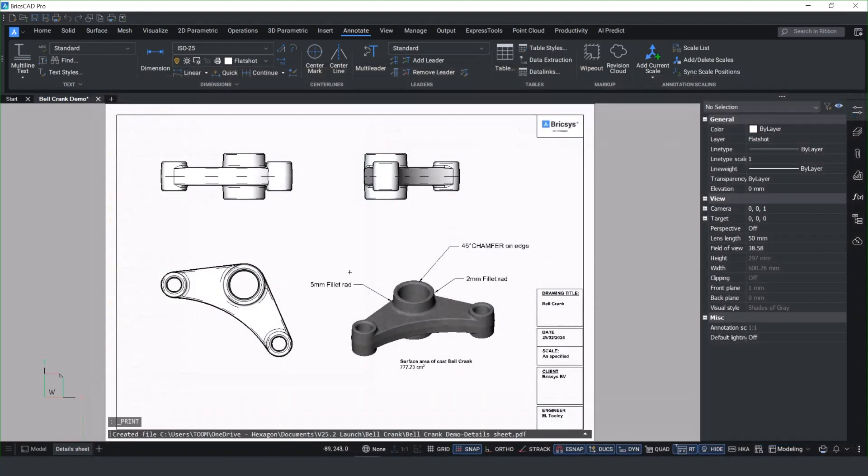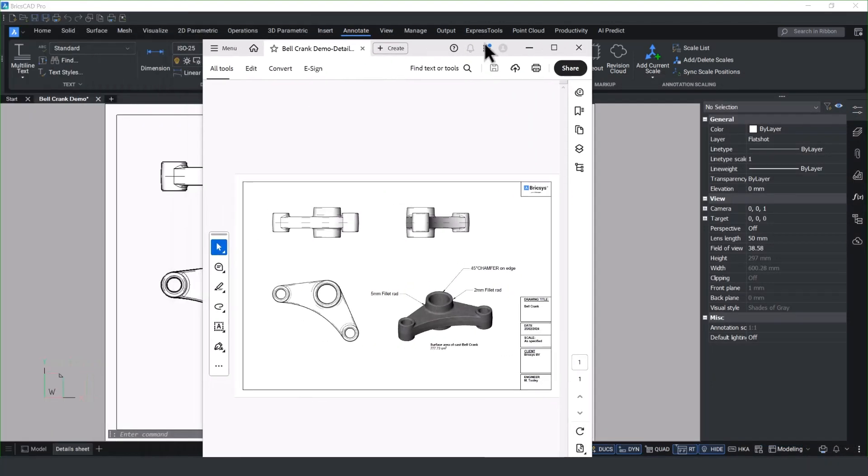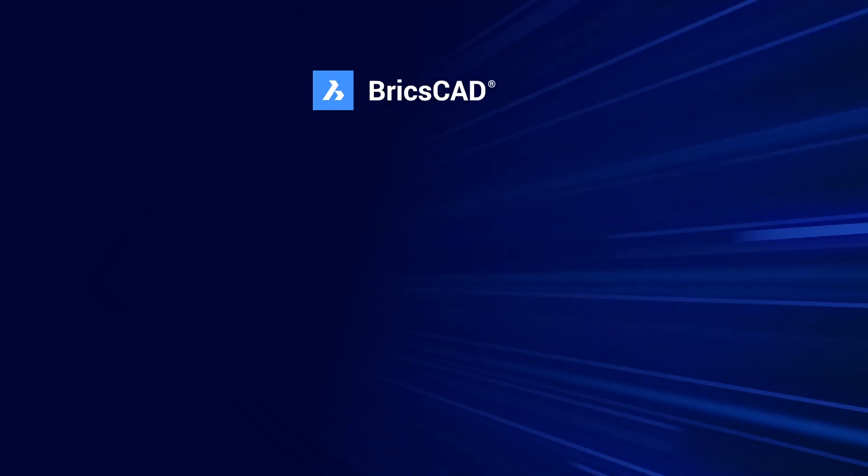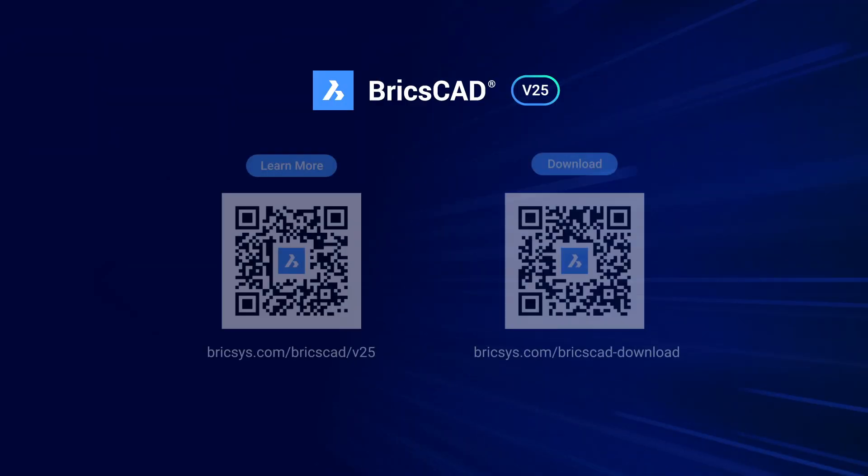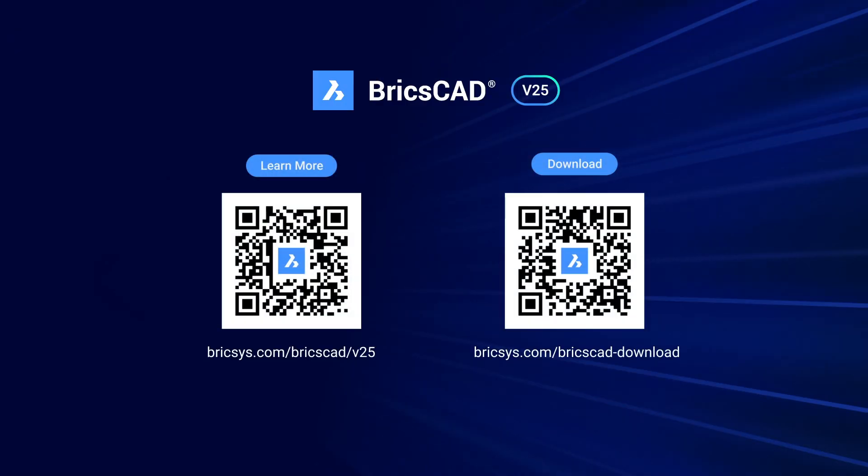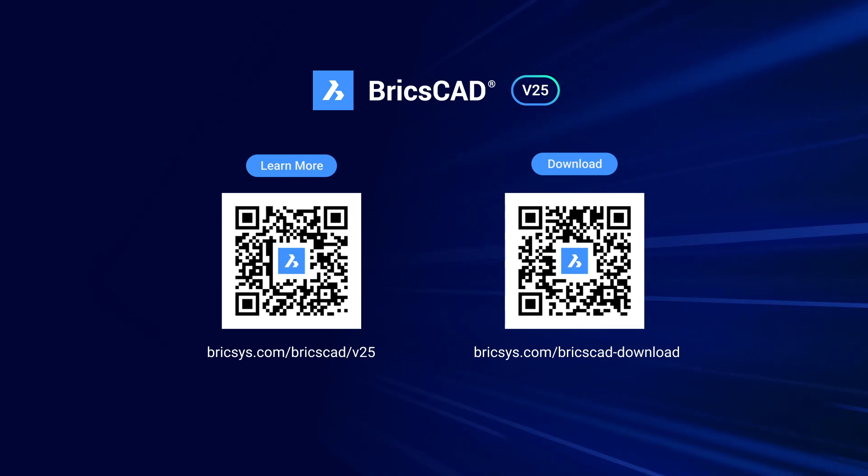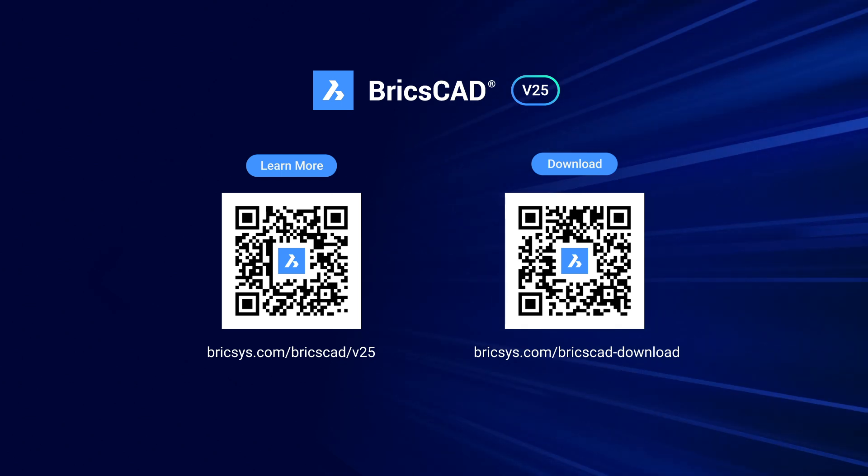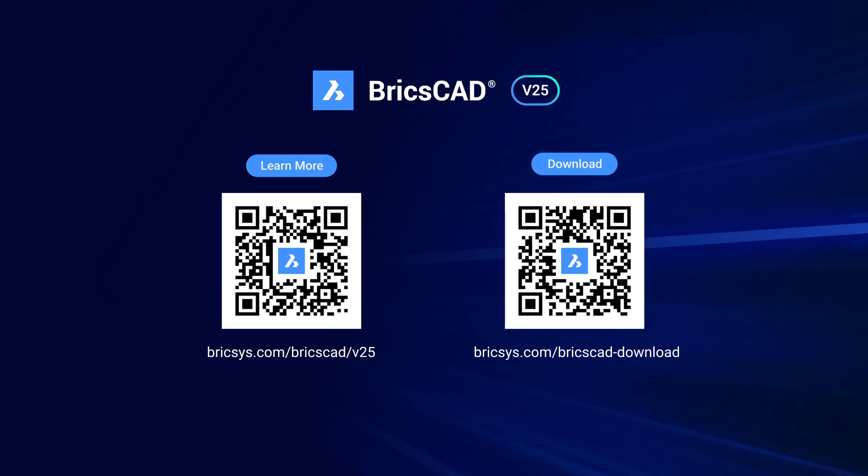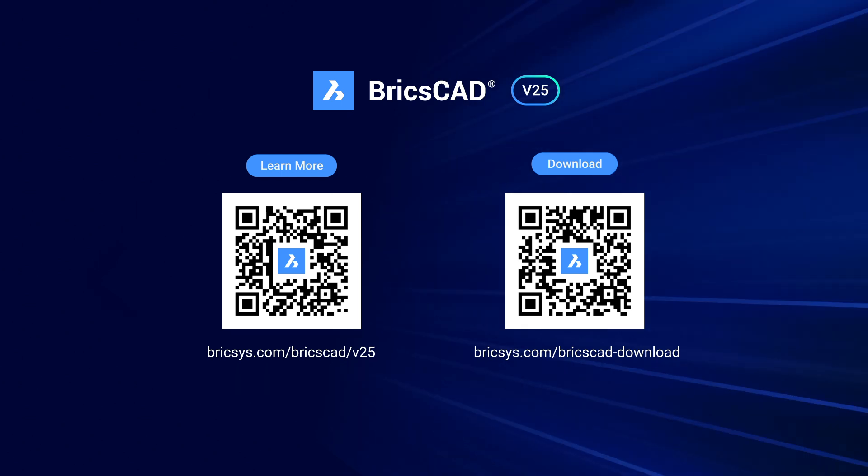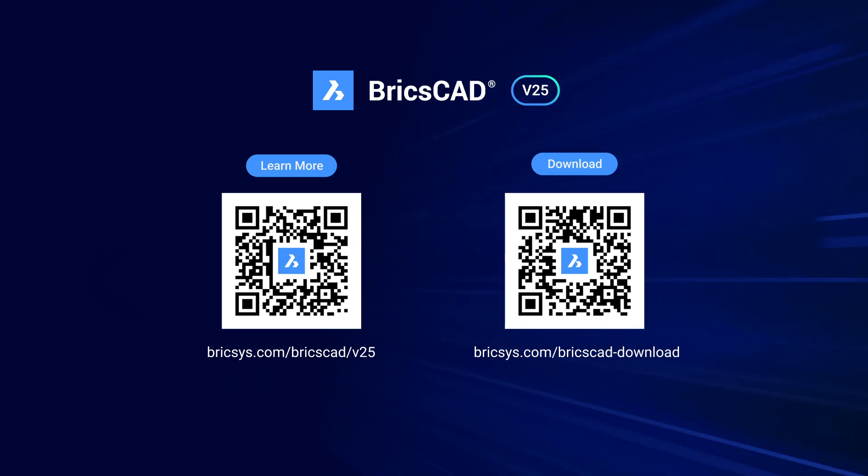You'll notice once you save to your desktop or any other file location, it will then publish the document straight after. We hope you agree that our development team have done a great job adding new and enhanced functionality to our BricsCAD products in v25.2.